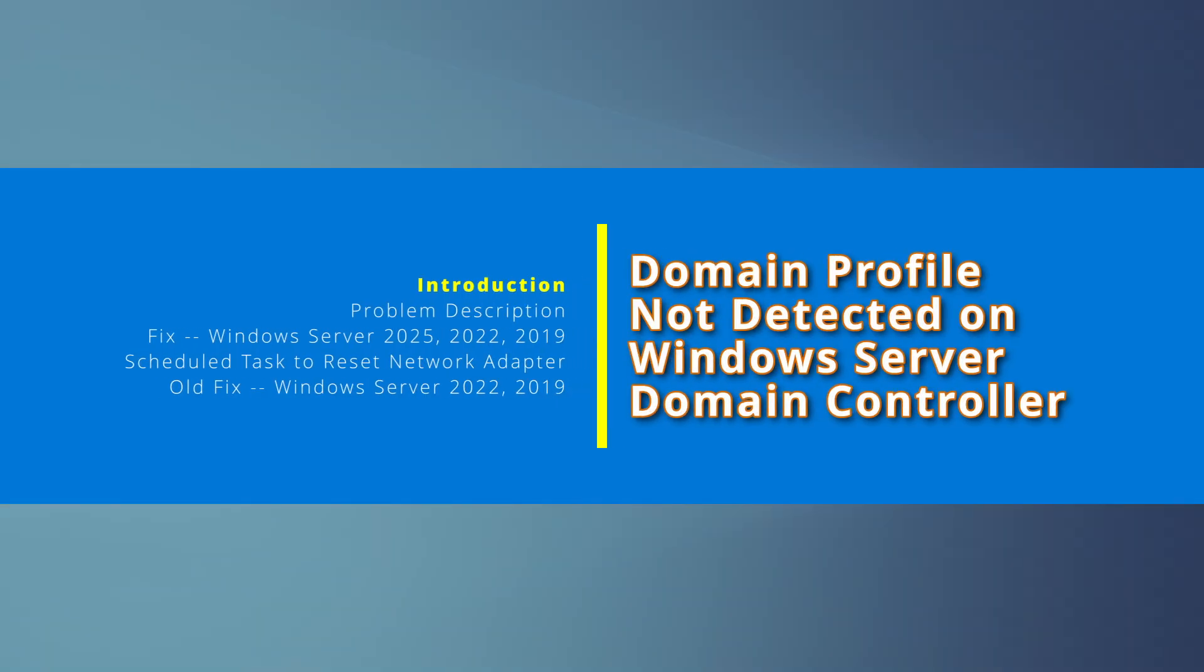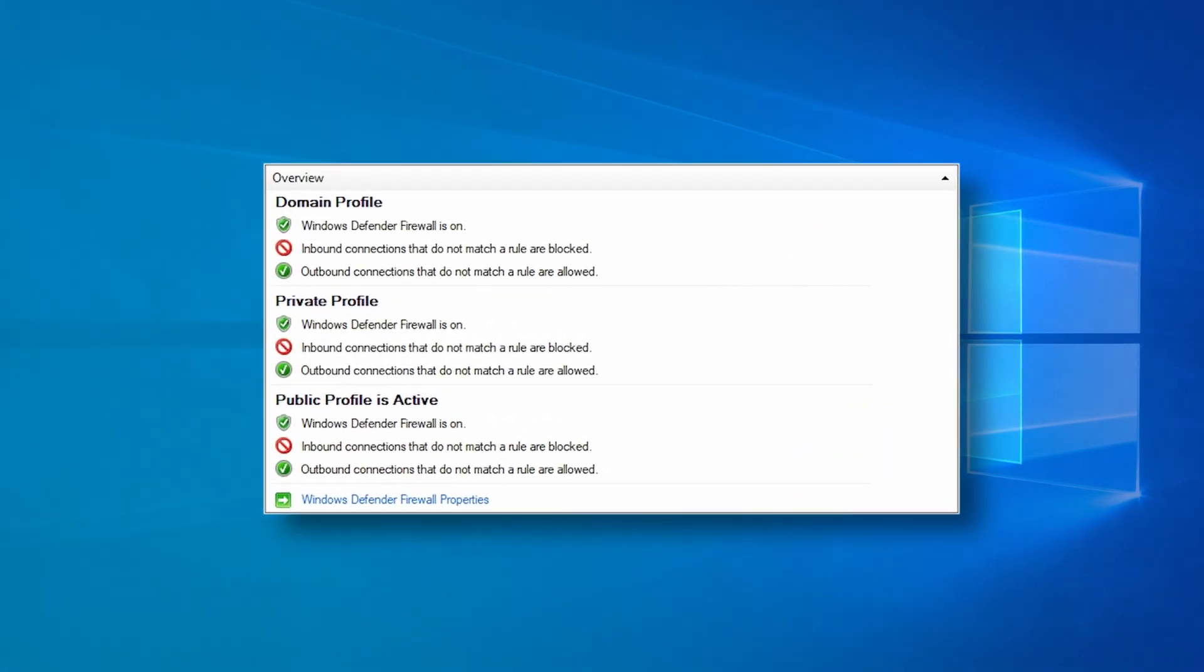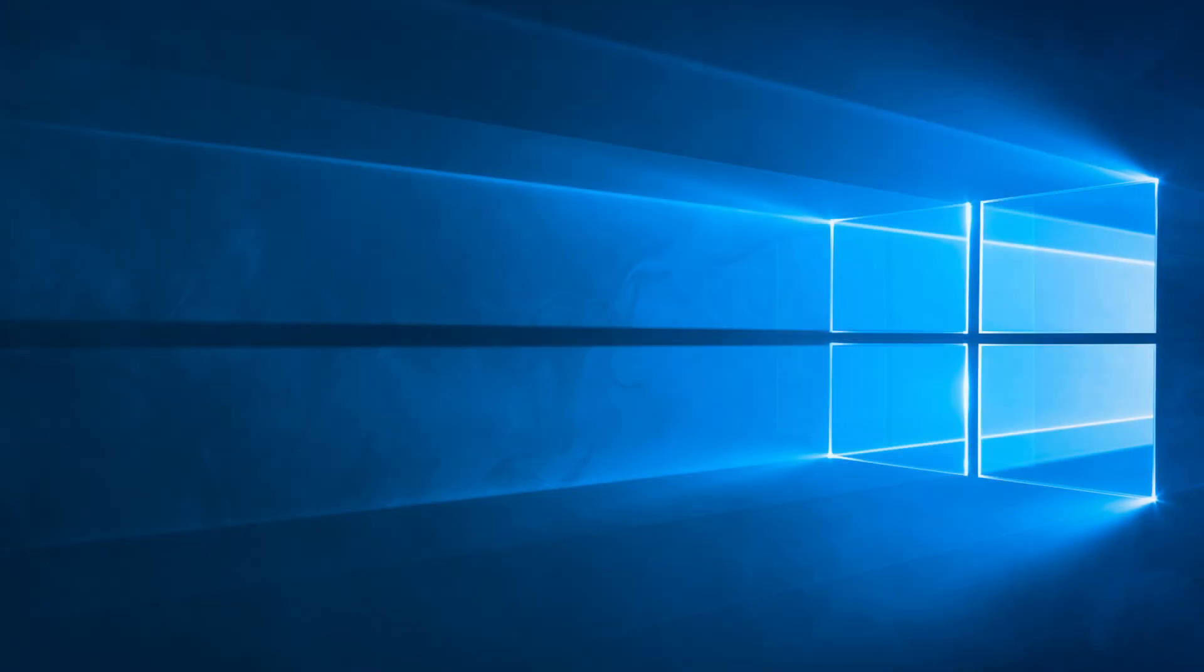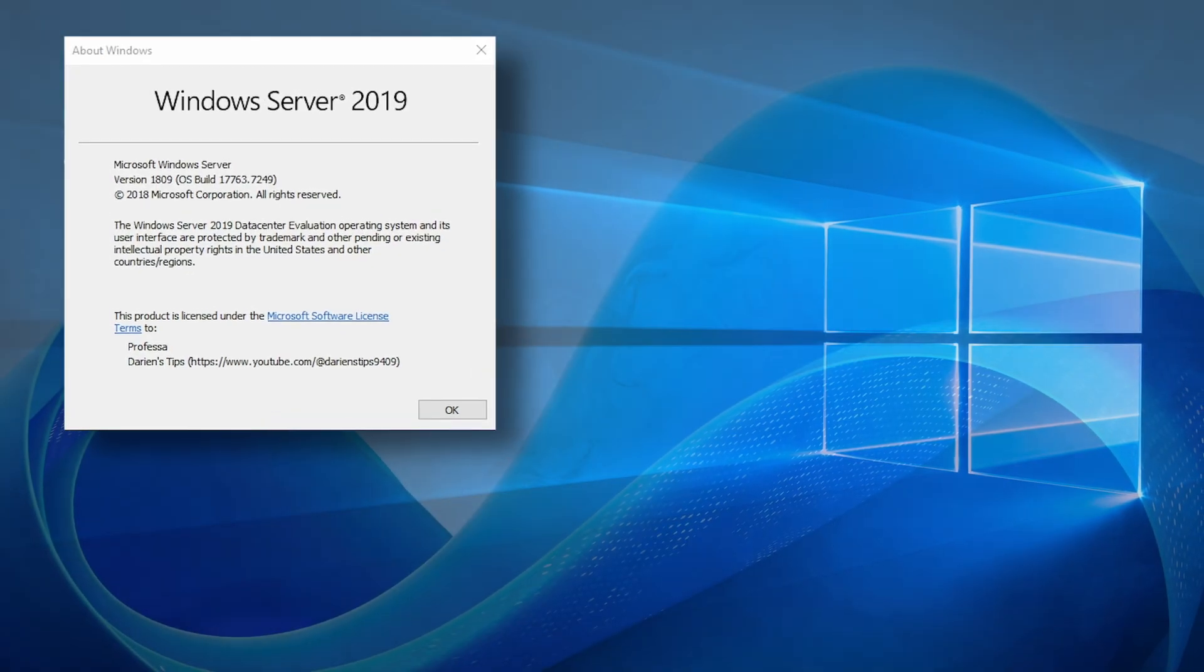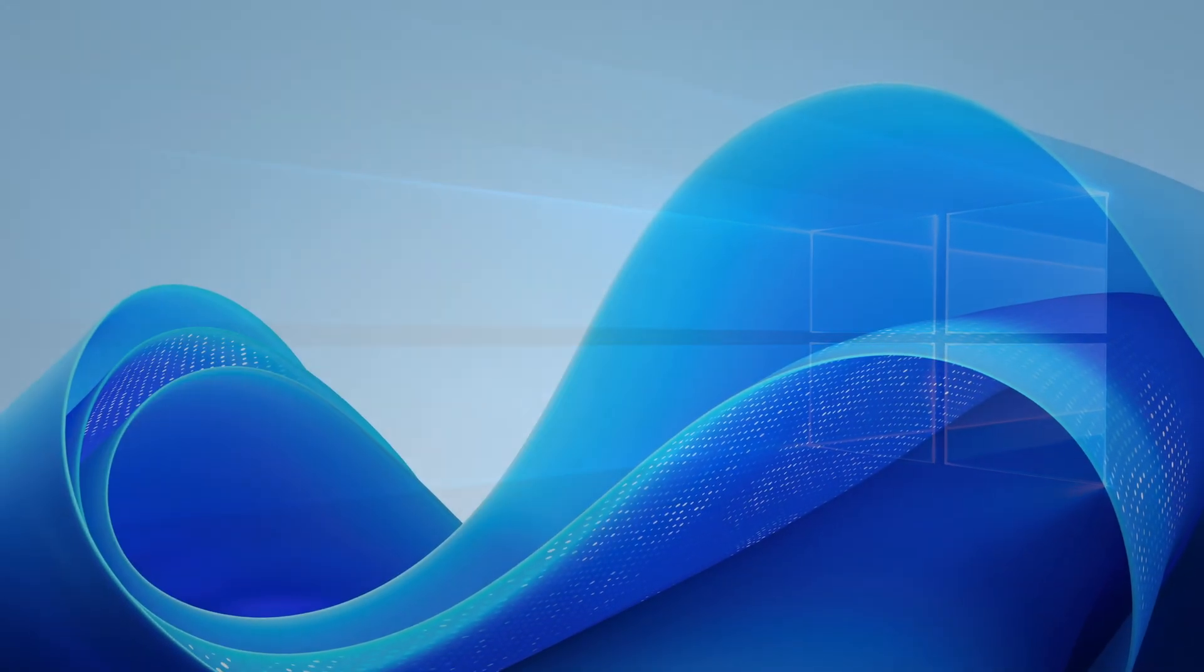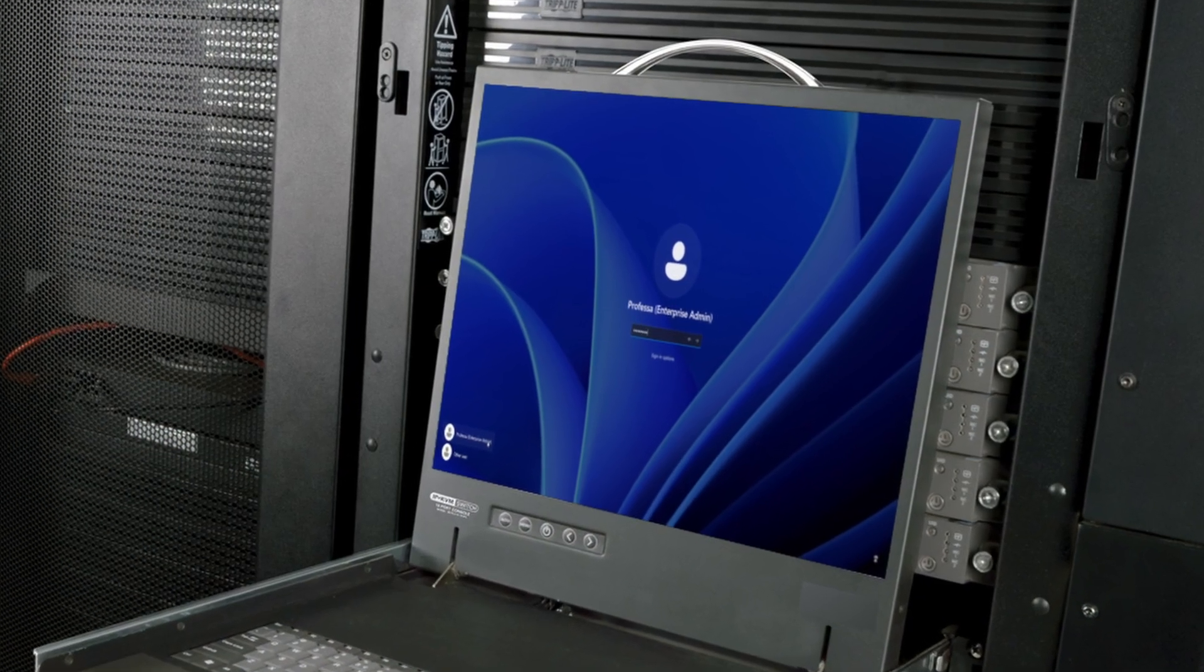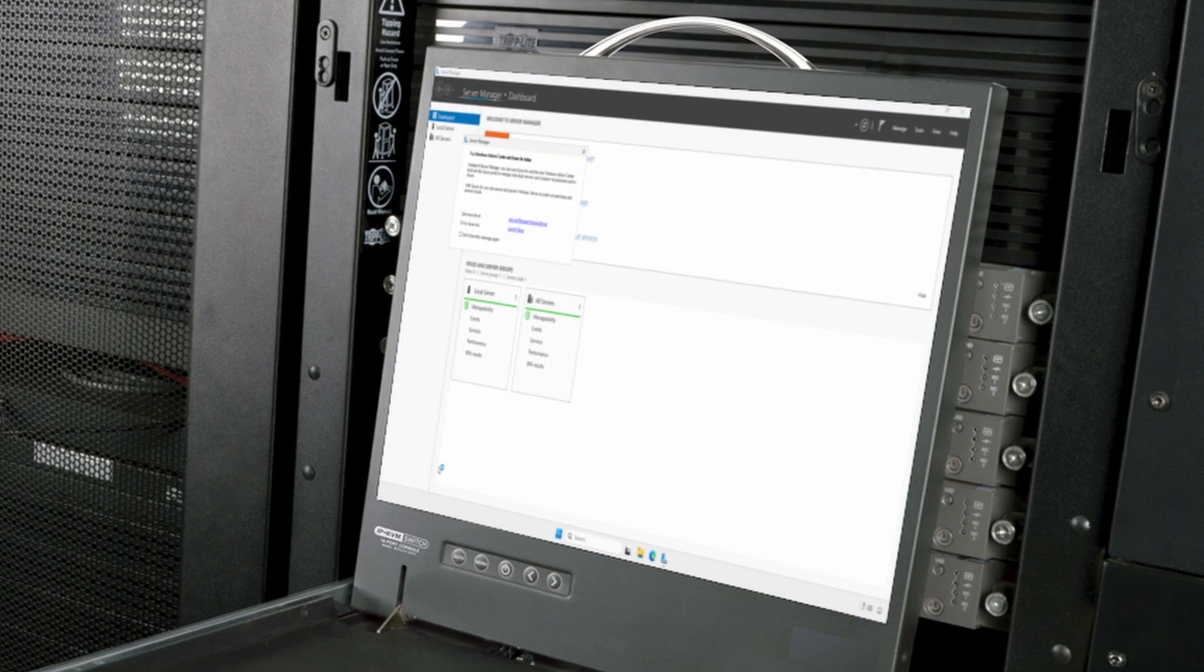With a Windows Server Domain Controller, depending on your environment, you may notice the Windows Defender firewall shows the public profile as being active. This behavior occurs with domain controllers running Windows Server 2025, 2022, or 2019 that typically do not have direct internet access. This is one of the few rare times in which it is necessary to actually log into a domain controller.